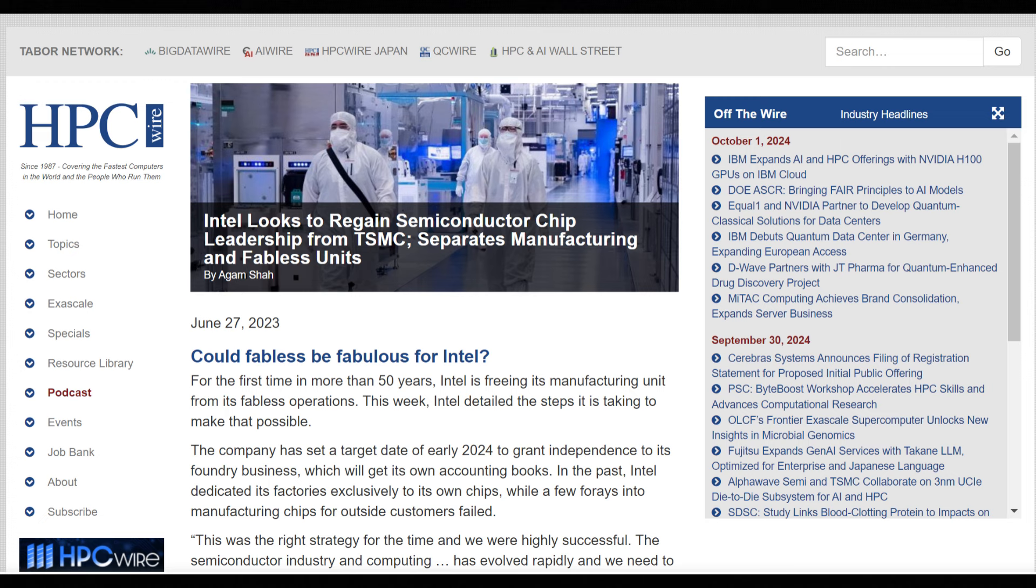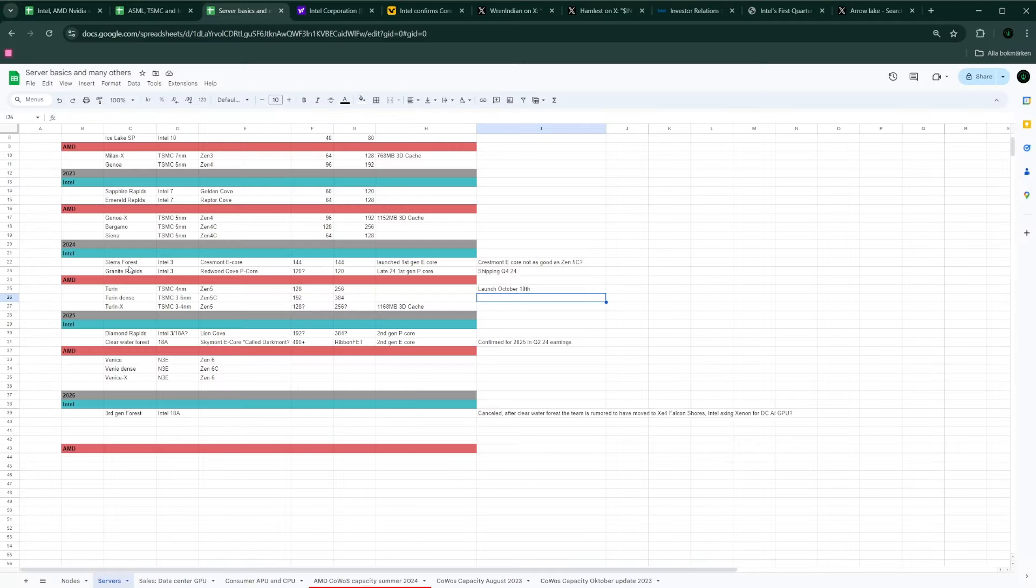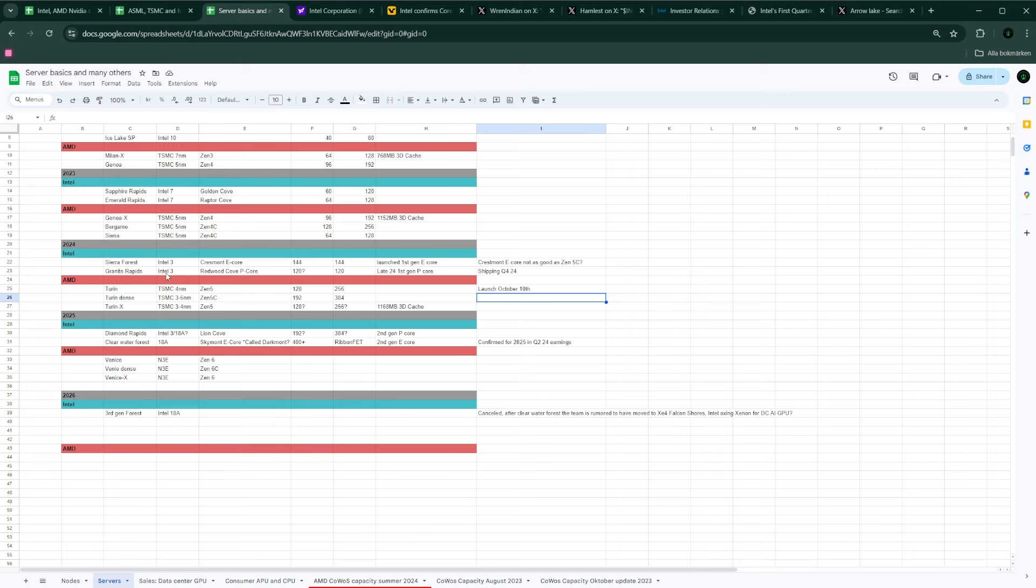The E cores and the bigger cores, the P cores, like in Granite Rapids. And then, the follow-up to Granite Rapids is Diamond Rapids, and also follow-up to Sierra Forest is Clearwater Forest on Intel 18A. And that's where I think we're going to see Intel fully take the lead.